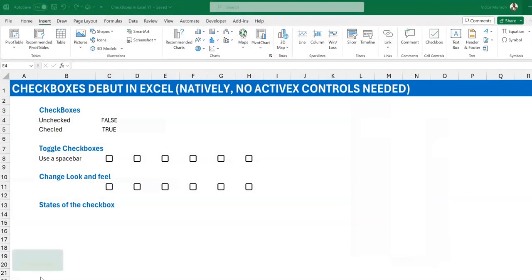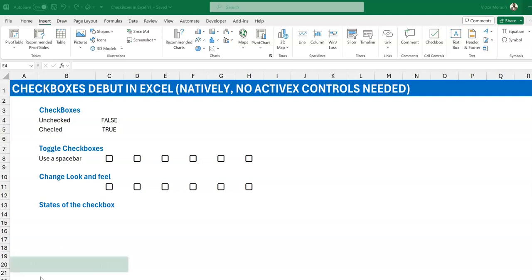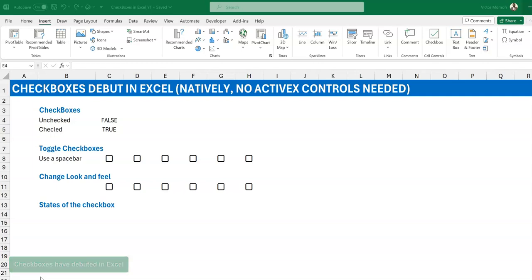Hello everyone, Victor Momoh from Excel Moments. I'm excited to tell you that checkboxes have debuted in Excel. I've been trying to record this video for three weeks, so I'm not quite as excited as I was, but I'm excited nonetheless — the fact that you can simply insert a checkbox into a cell without using ActiveX controls and VBA is really exciting.